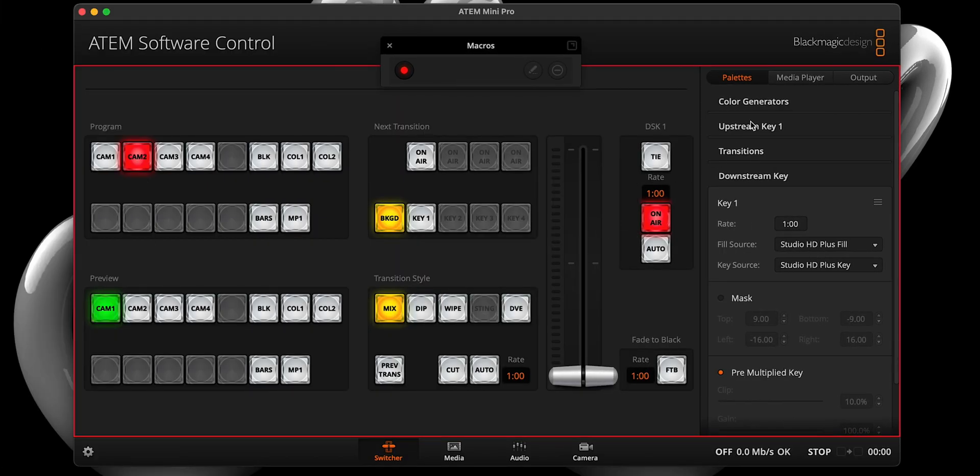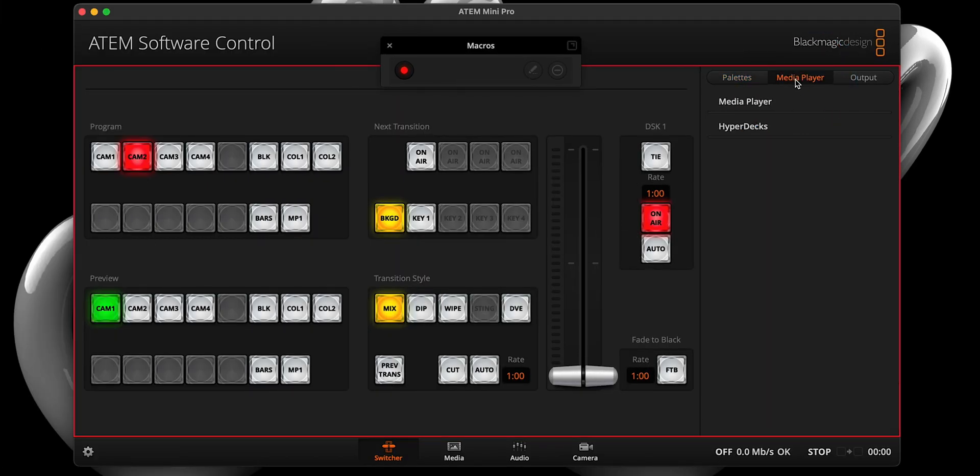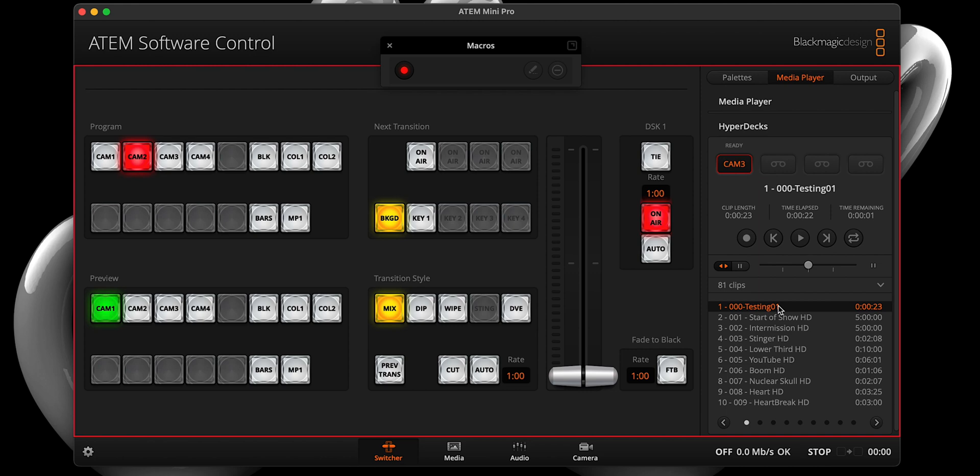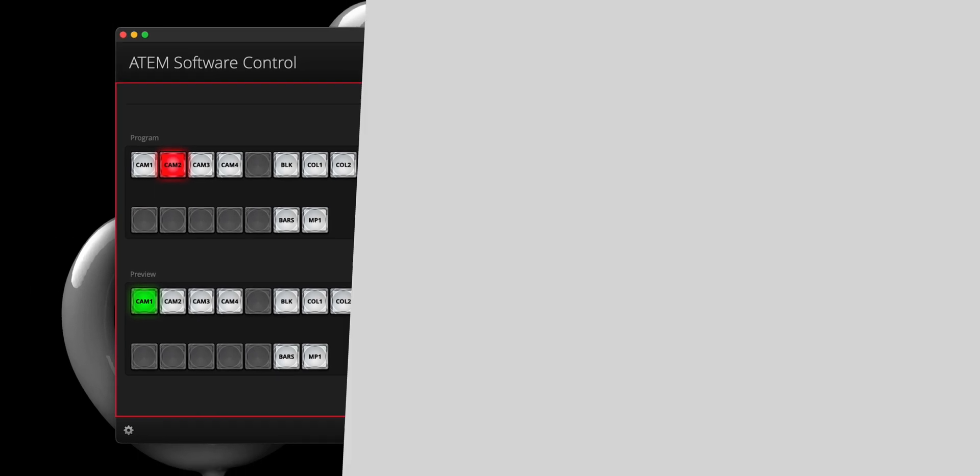Step four, please select the media player tab and open the HyperDeck drawer. From here, you will select our video from the list and hit play.